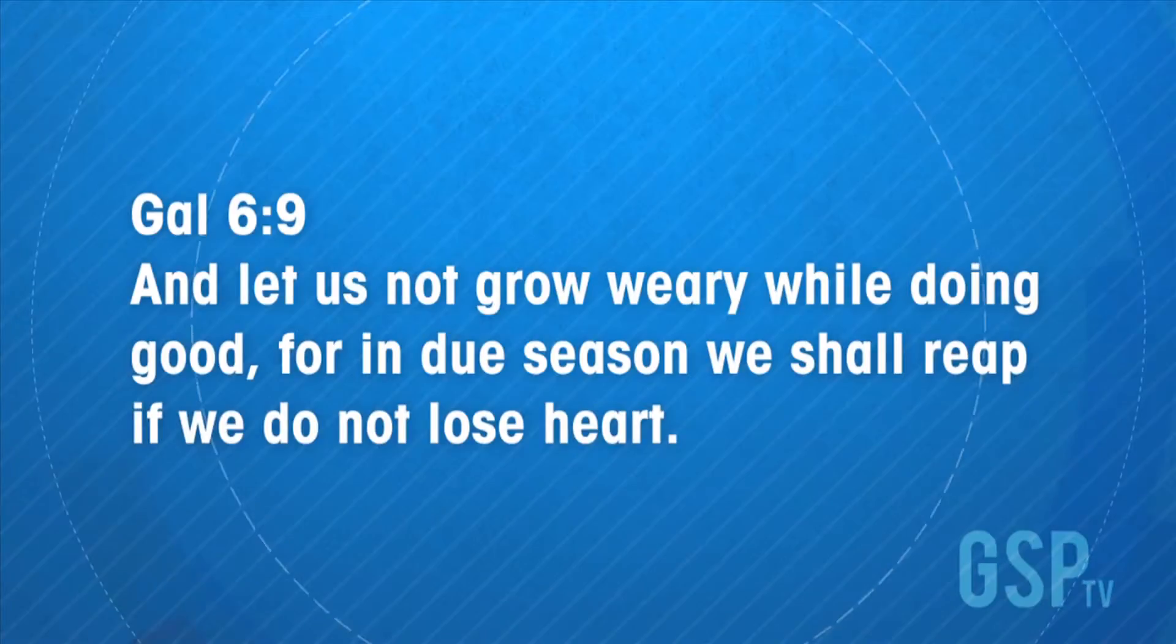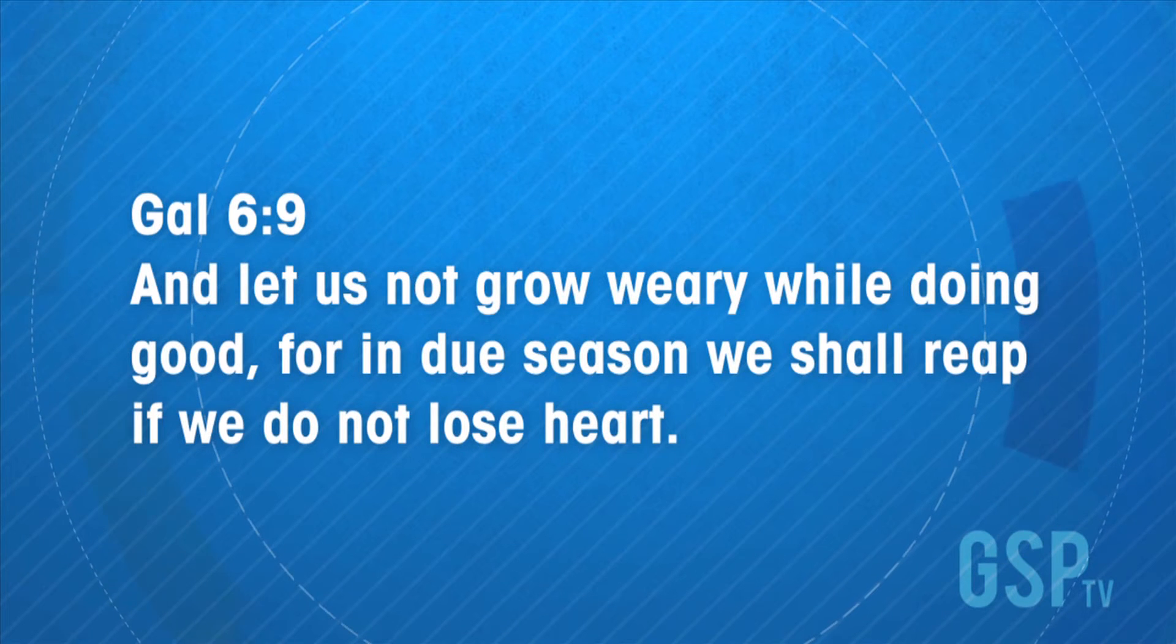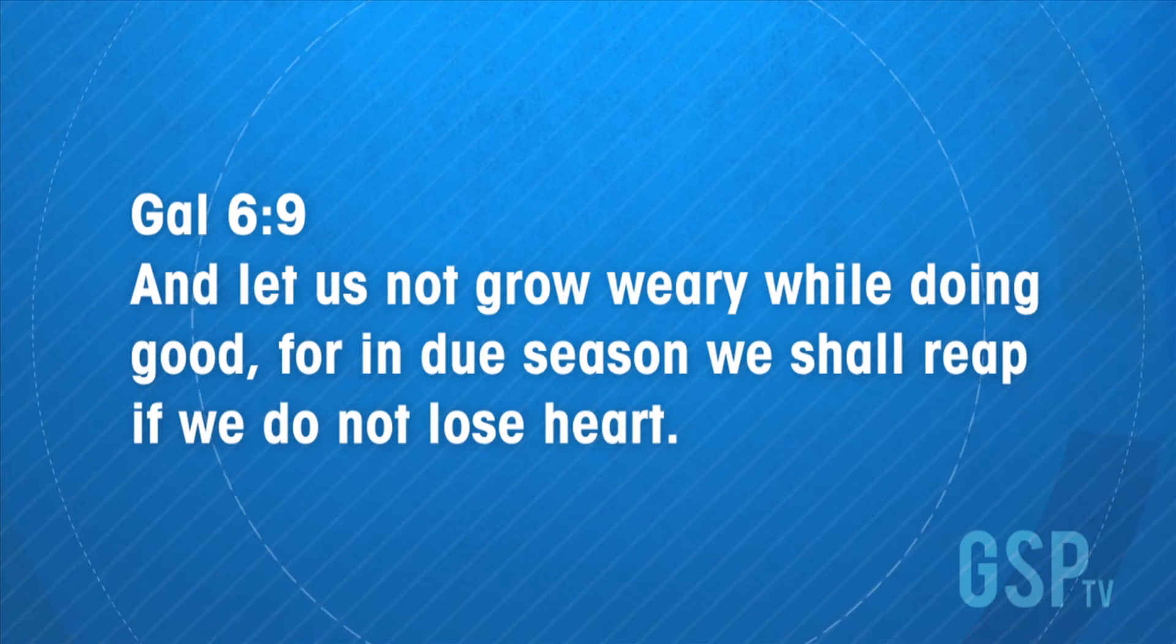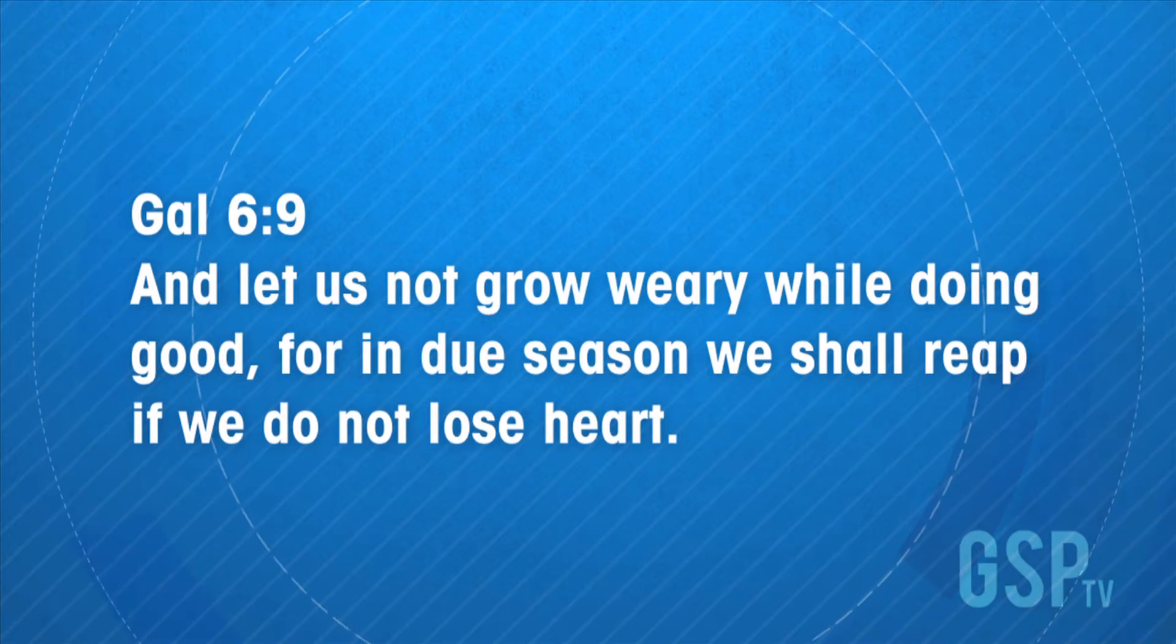But I guess the question is, what if I am a hard worker, what if I have faith, what if I am a good steward and what if I don't have a debt addiction? I work hard and I tithe but I still haven't seen the breakthrough. Well let me give you this verse. Galatians 6:9 says, let us not grow weary while doing good, for in due season we shall reap if we do not lose heart.